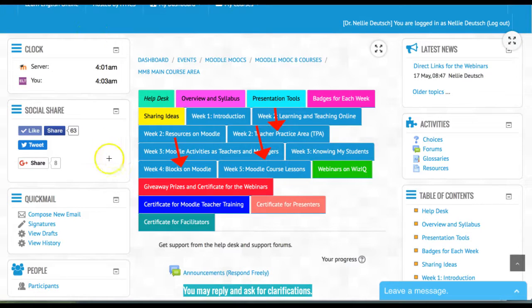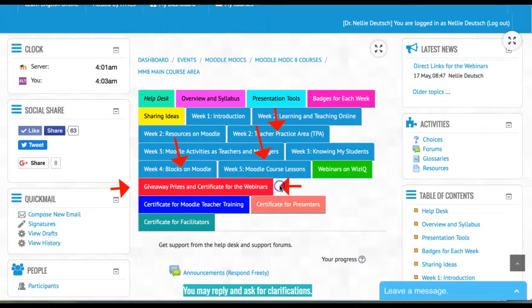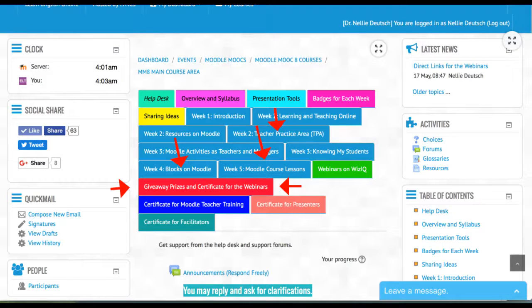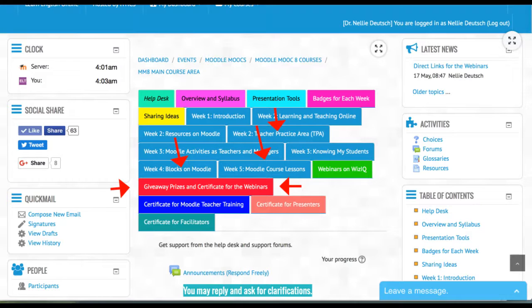There are also giveaways—notice here—so read it carefully. You need to blog on five of the live webinars or recordings, share the link, and maybe get a prize.